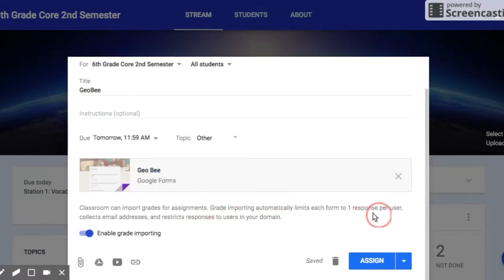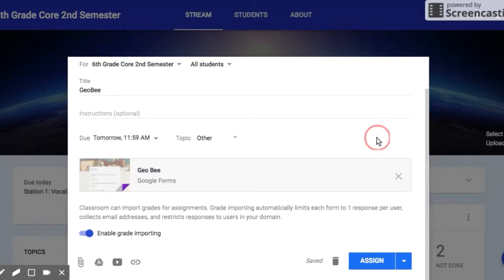My students are going to take this tomorrow, so I am going to pause the video here, and then I will let you see the results tomorrow.